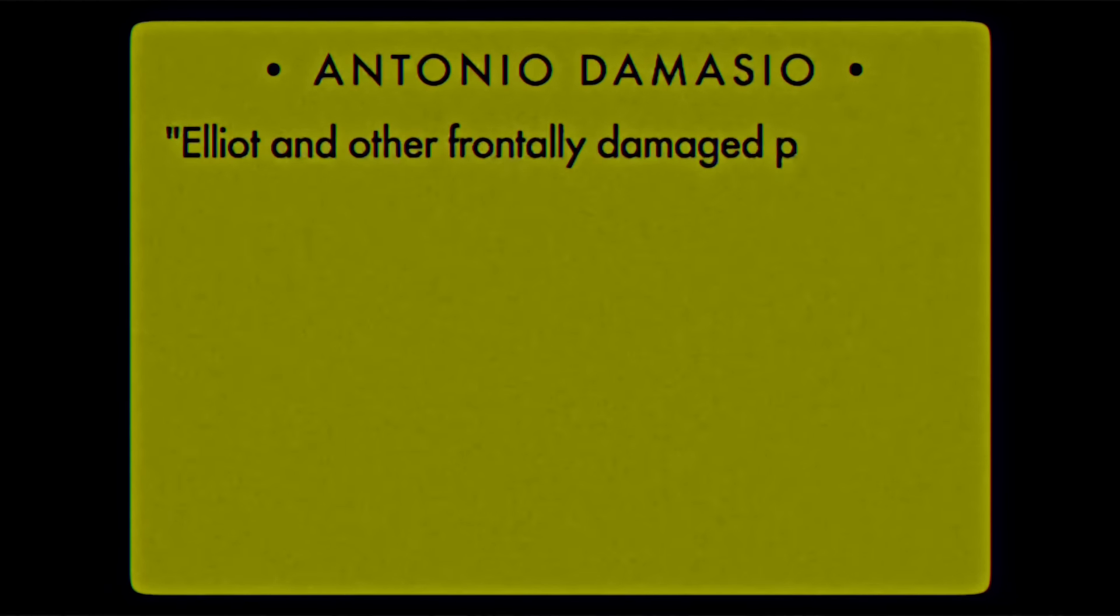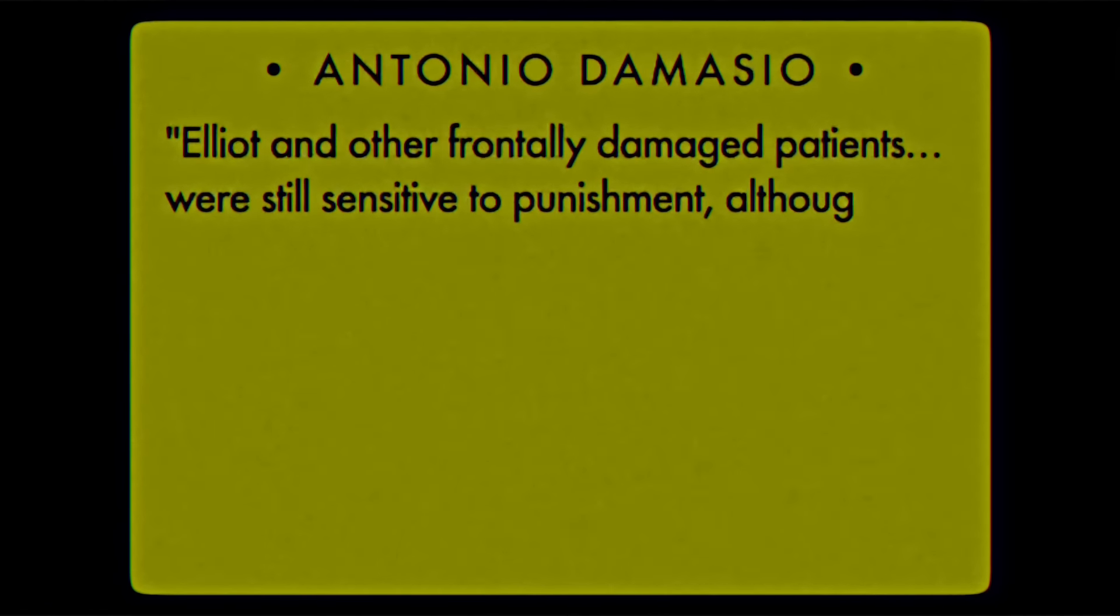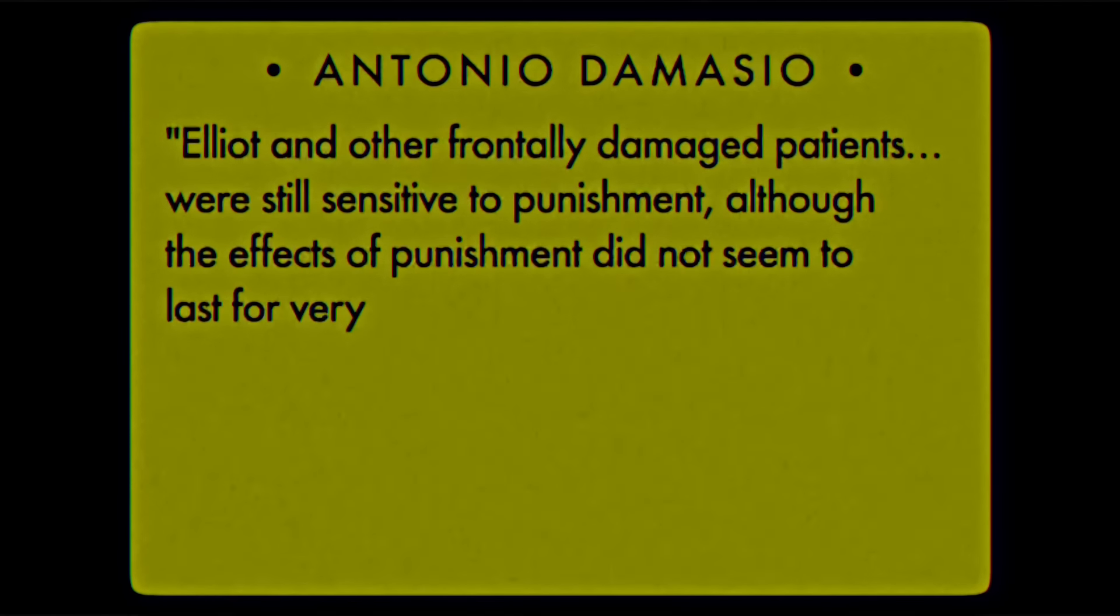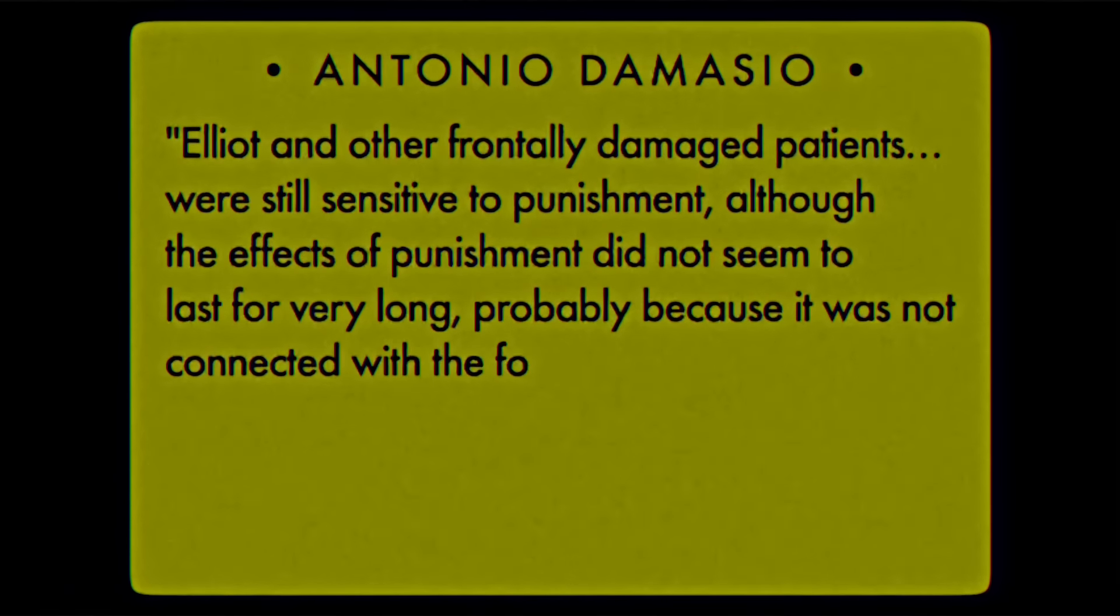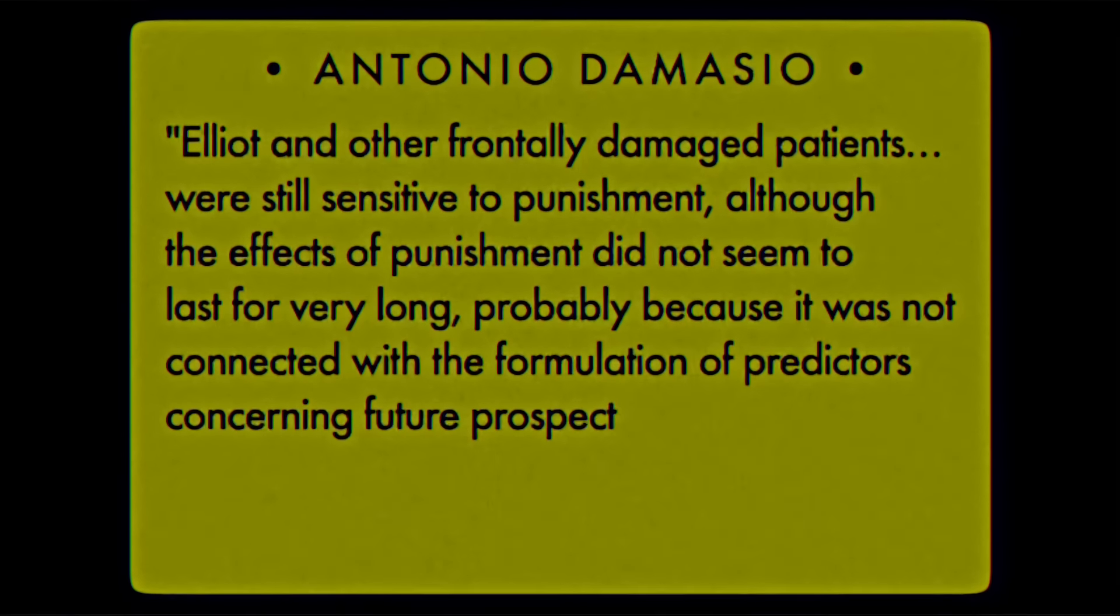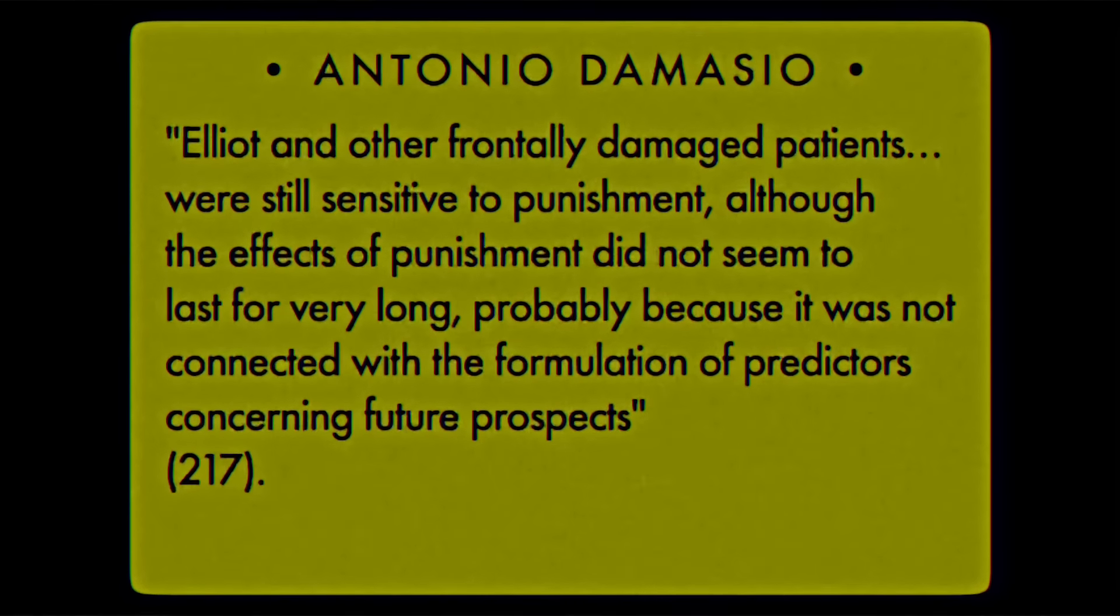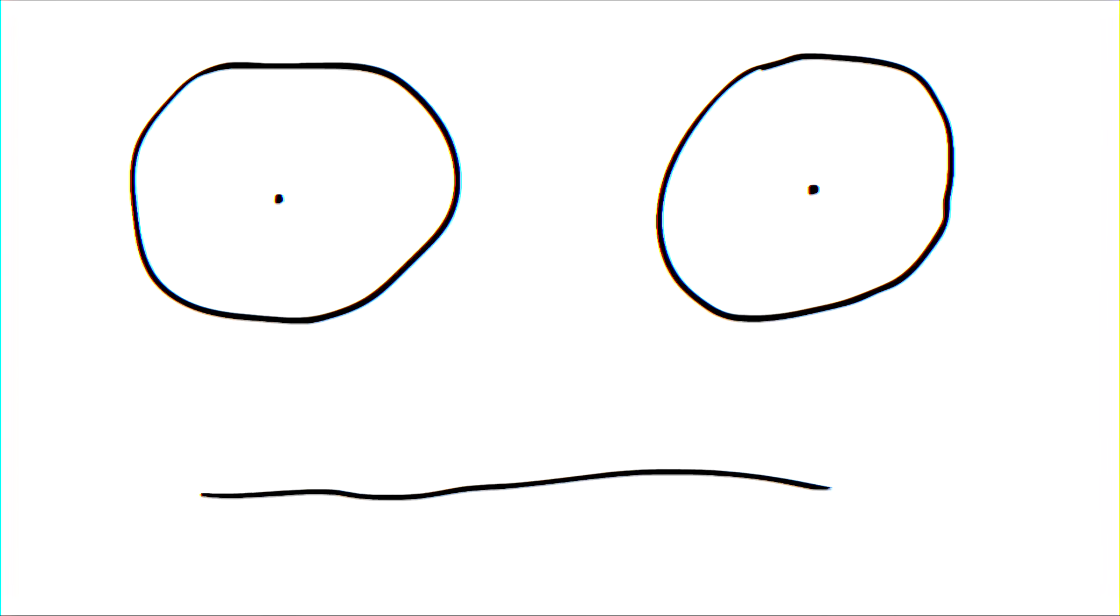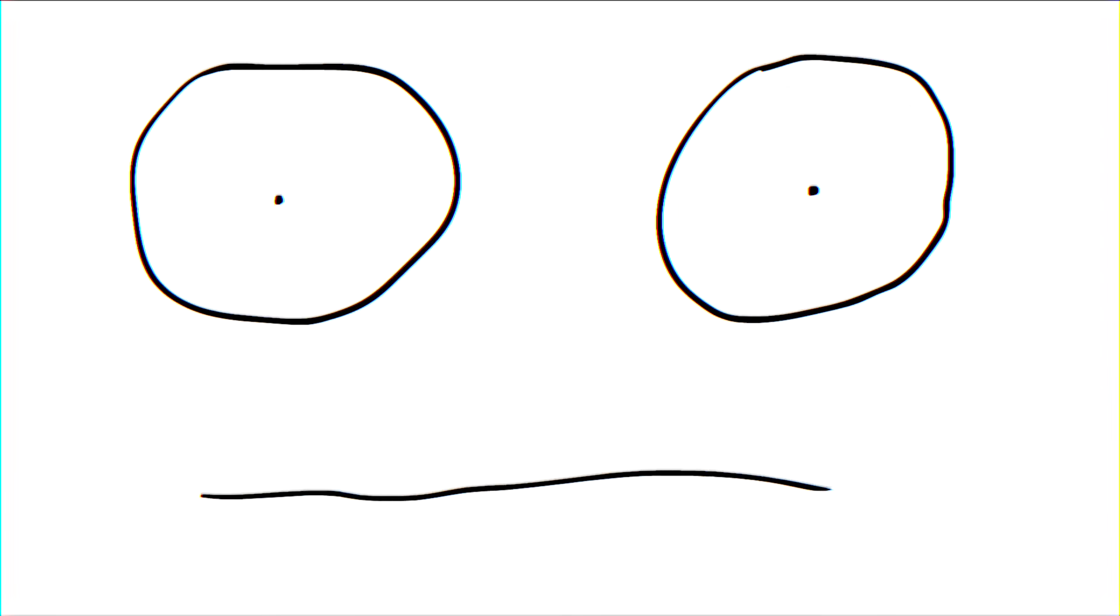Elliot and other frontally damaged patients were still sensitive to punishment, although the effects of punishment did not seem to last for very long, probably because it was not connected with the formulation of predictors concerning future prospects. These predictors were, in simple terms, Elliot's emotions.